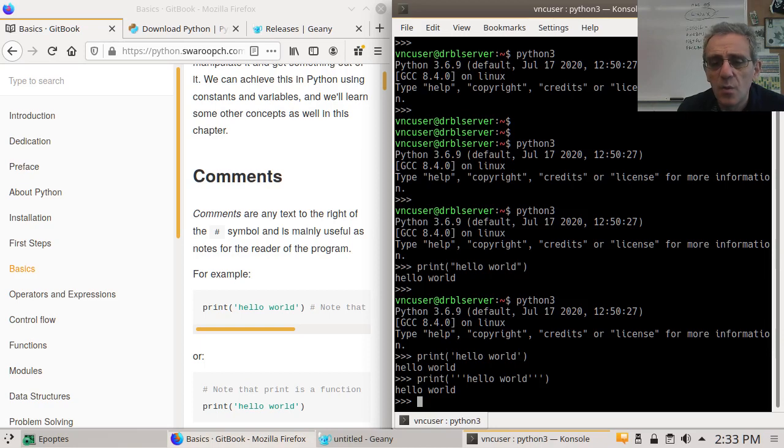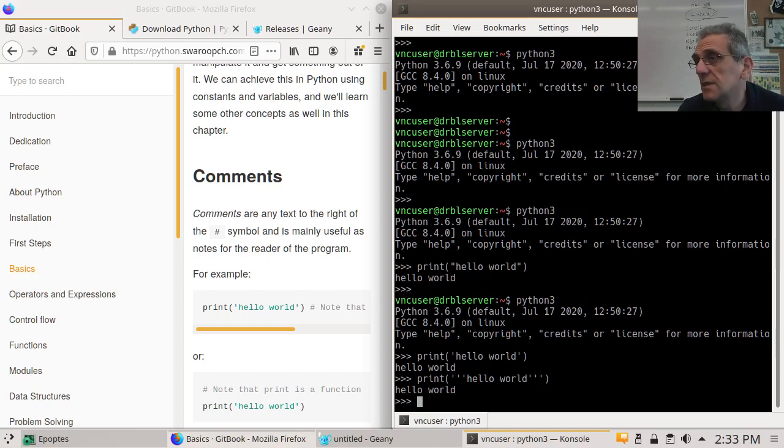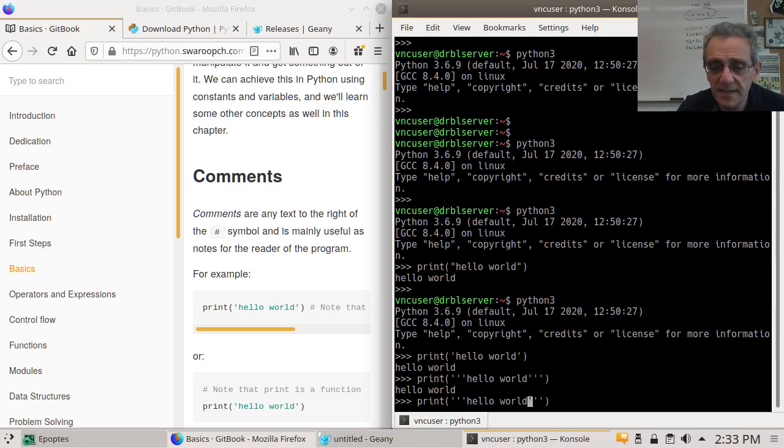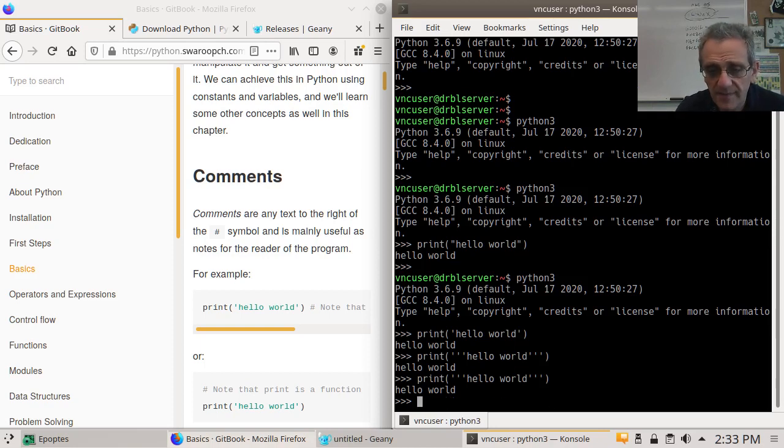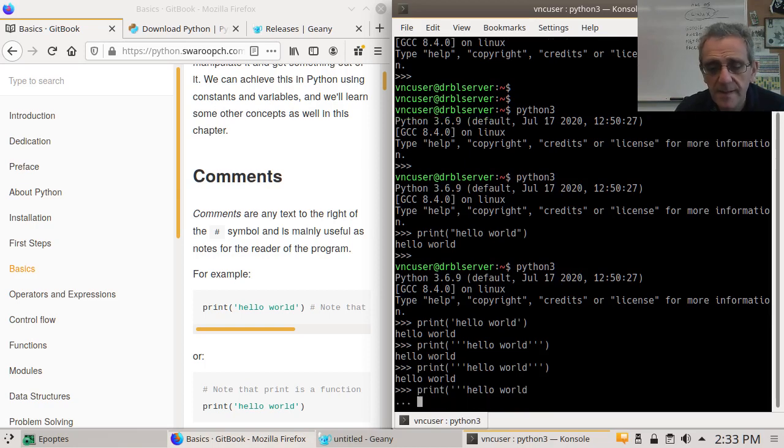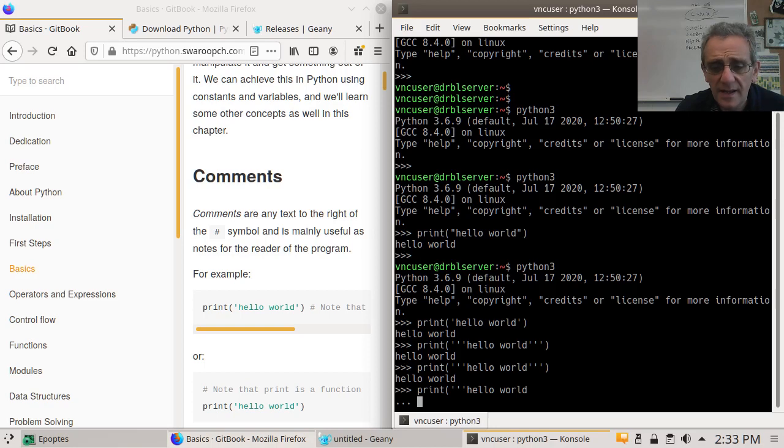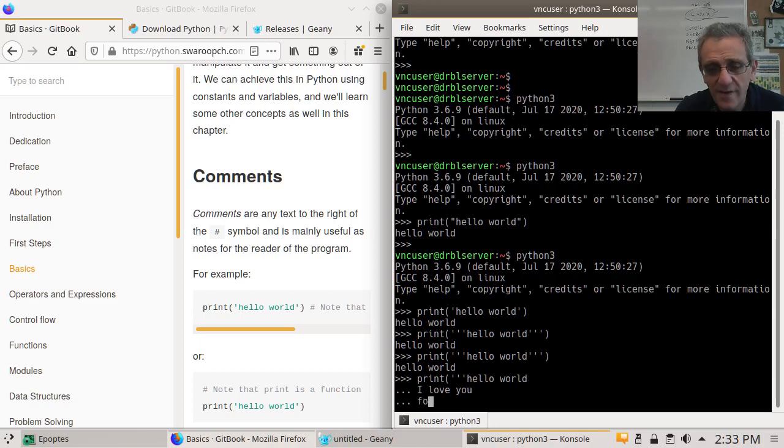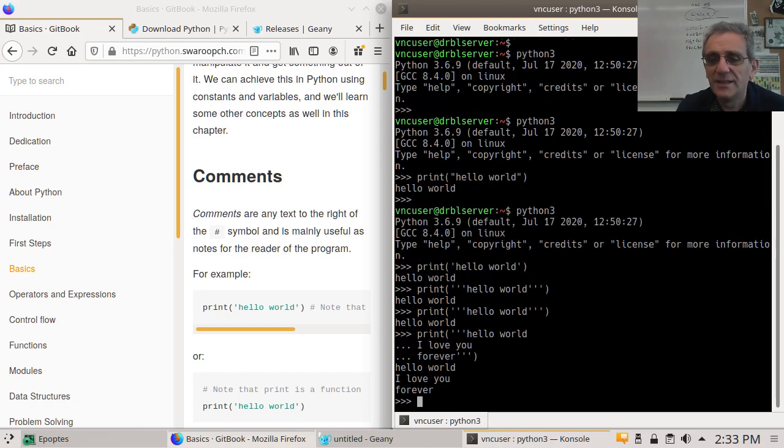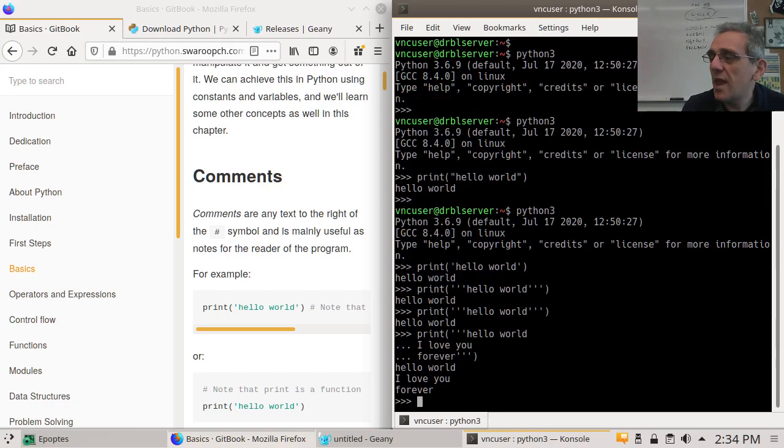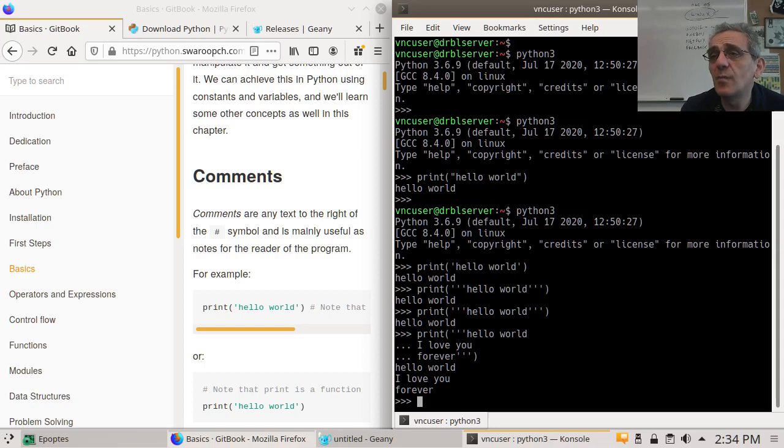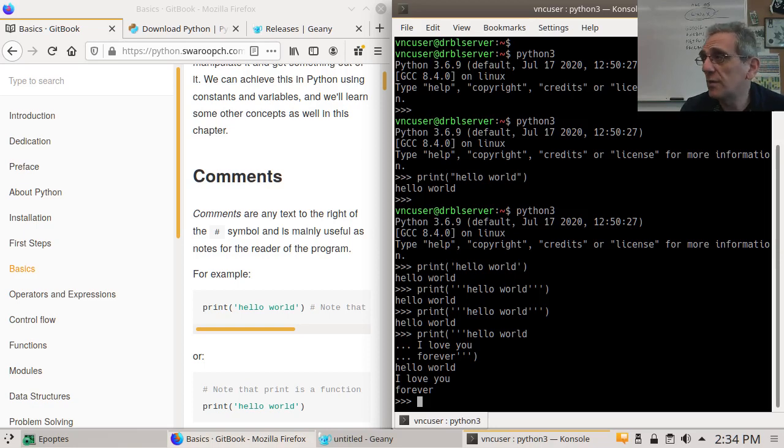Wow. Well, what are triple quotes for? Well, if you want to make something like this, watch this. If I did, oh, I've got to backspace over this. If I did hello world, I love you forever. There you go. And now, that, you can actually create a multi-line print statement. So you cannot do that with double or single quotes. You need triple single quotes.